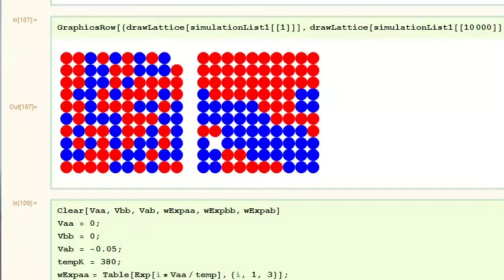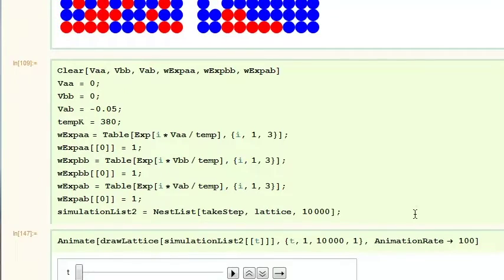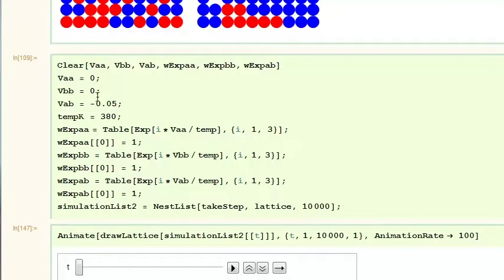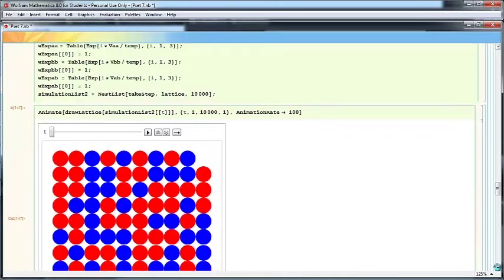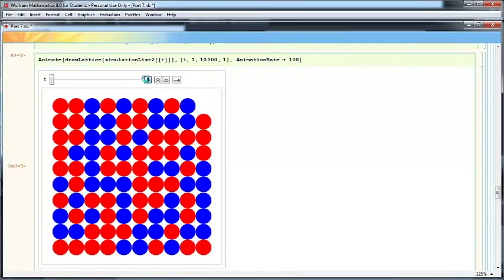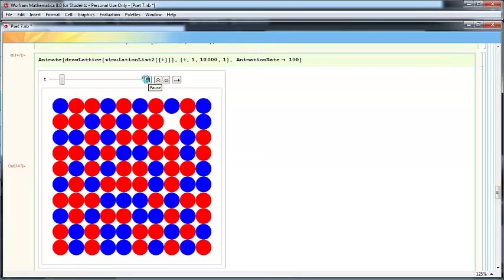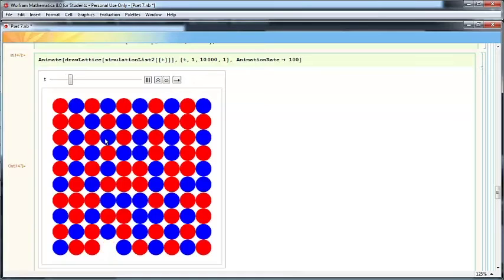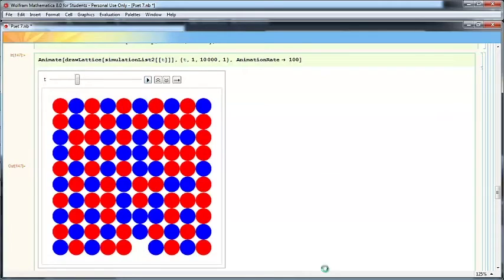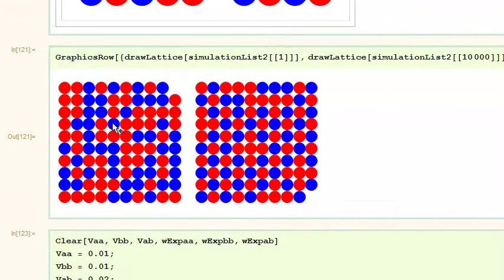Next, we will look at the case when atoms of the same type have higher bond energies and atoms of different types have lower bond energies. Again, we animate and see what happens. Now atoms of the same type seem to be going away from each other, and instead order seems to be appearing in the system — we see a repeating red, blue, red, blue pattern. Again, we can look at the initial and final products: the initial lattice was quite random, and the end lattice is very ordered — almost completely ordered.